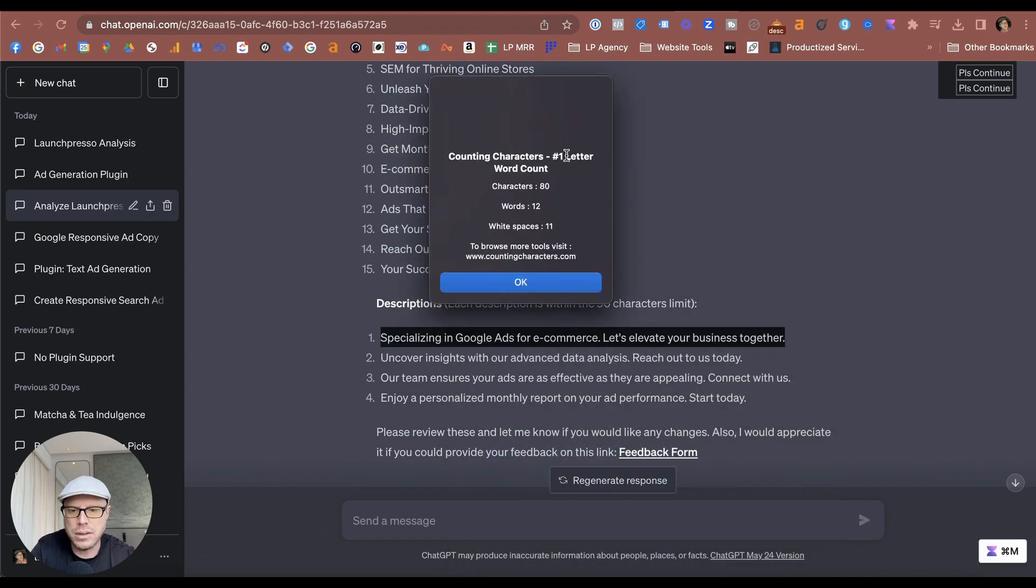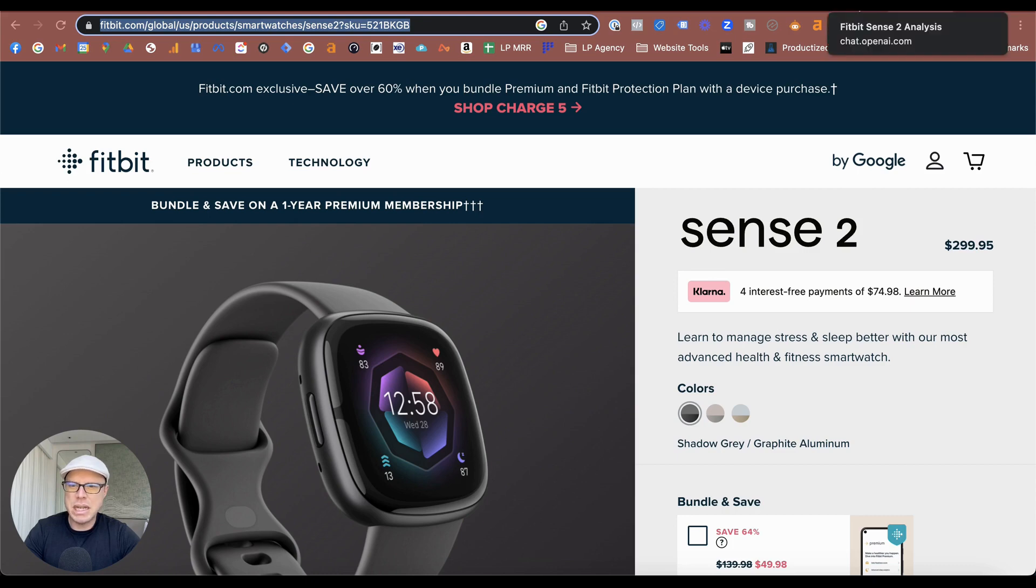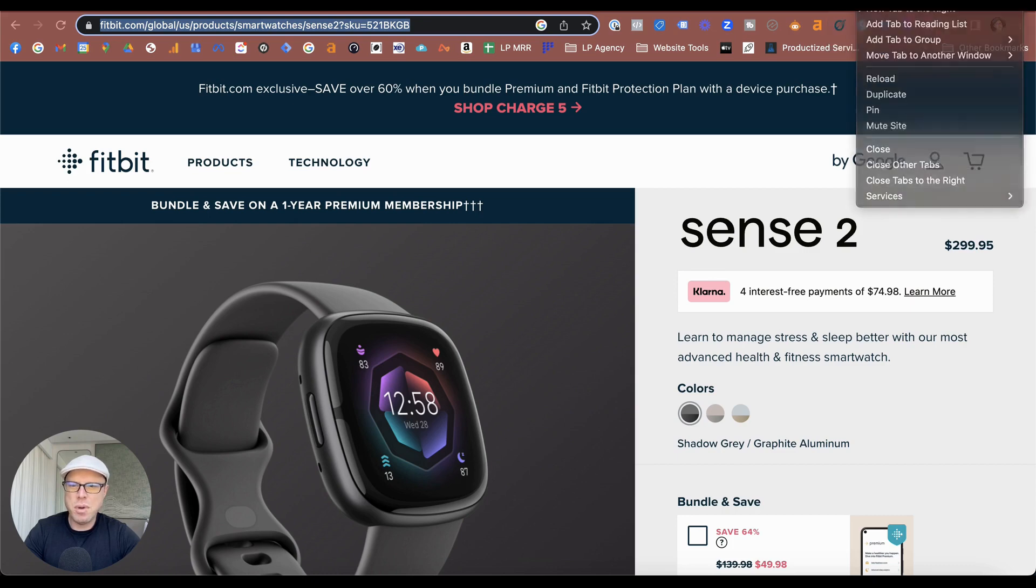Lastly, let's just check one more description to see if they do fit the character length, which it does—80. Fantastic.